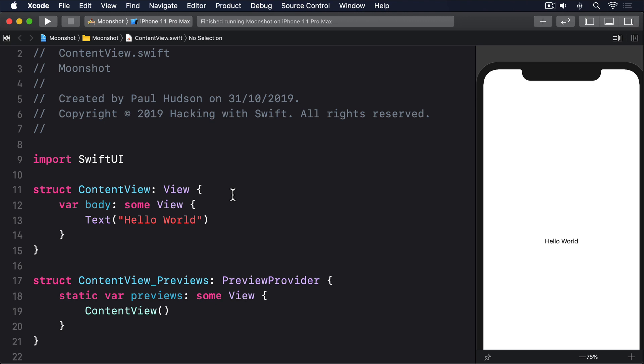When we place views inside scroll views, they automatically figure out the size of that content so users can scroll from one edge to the other. As an example, we could create a scrolling list of 100 text views like this.